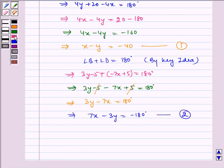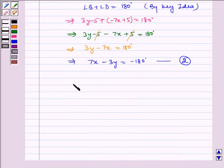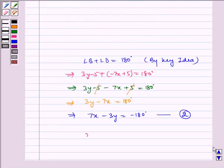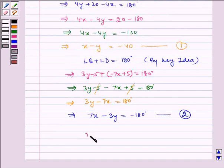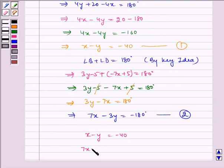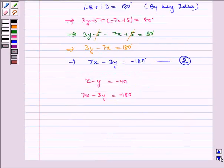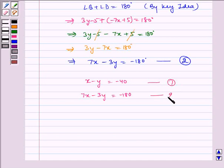So we have our two equations: equation 1 is X minus Y equals minus 40, and equation 2 is 7X minus 3Y equals minus 180.